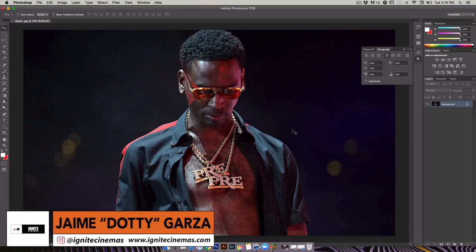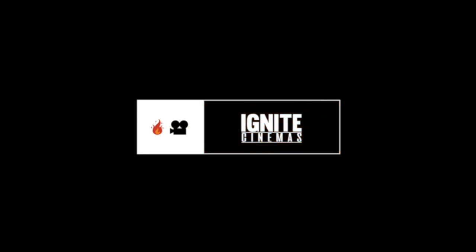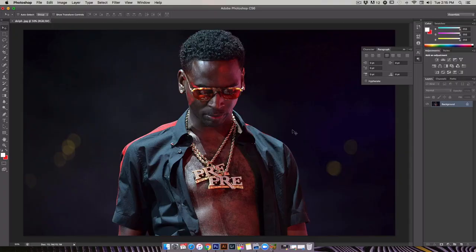Hey, what's going on y'all, this is Dottie from Ignite Cinemas, and today I have a tutorial using Photoshop on how to create a text wrap around an object or shape. Let's get it. It's been a while since I did a Photoshop tutorial, but today I'll show you how to do this cool magazine-style text wrap around an object.